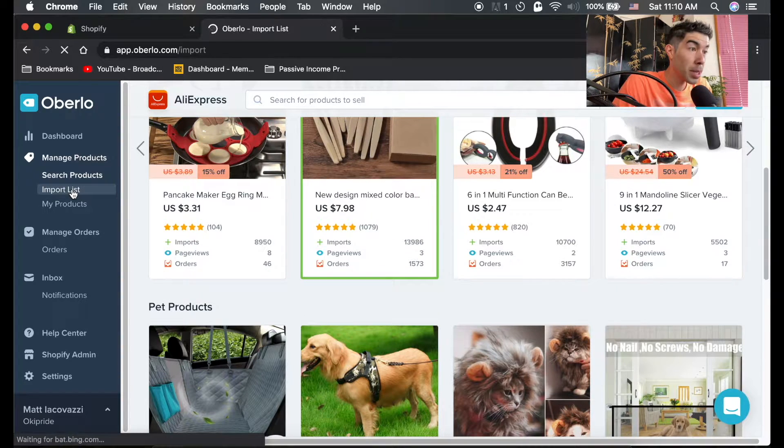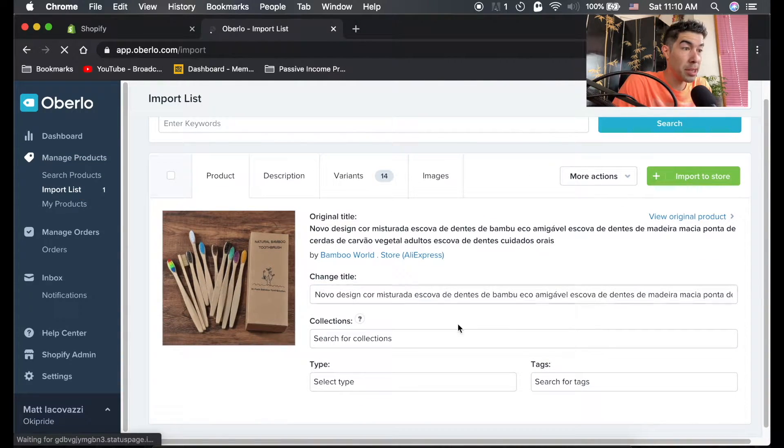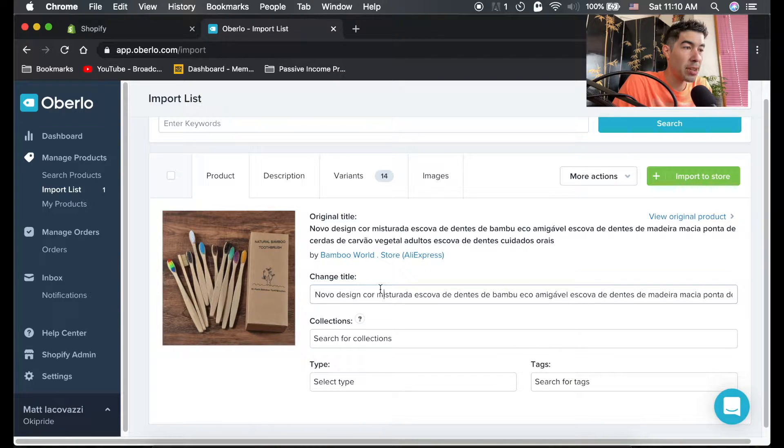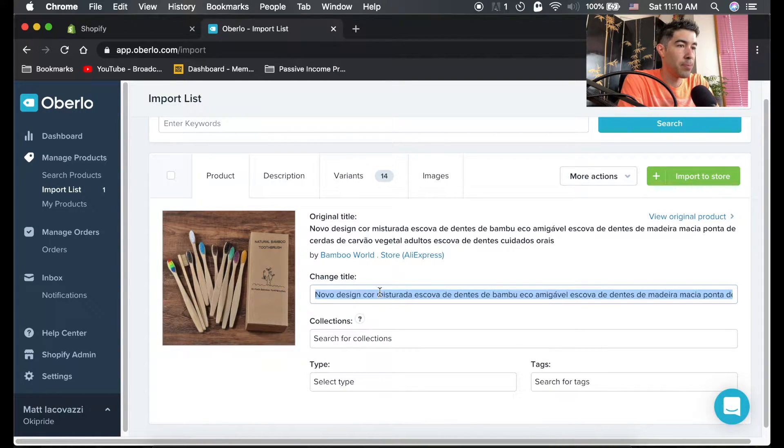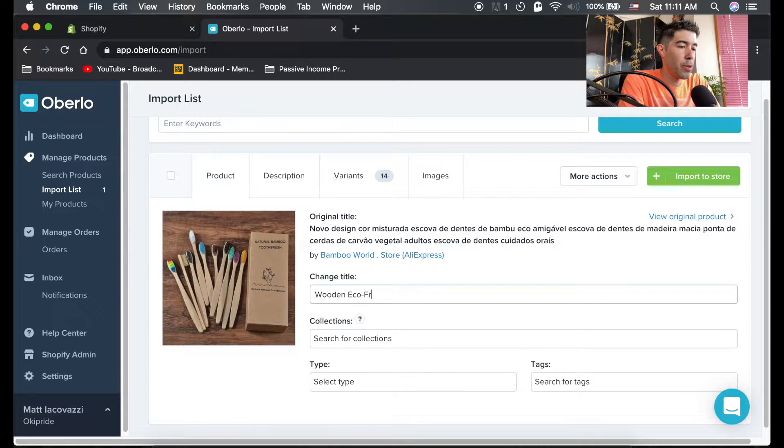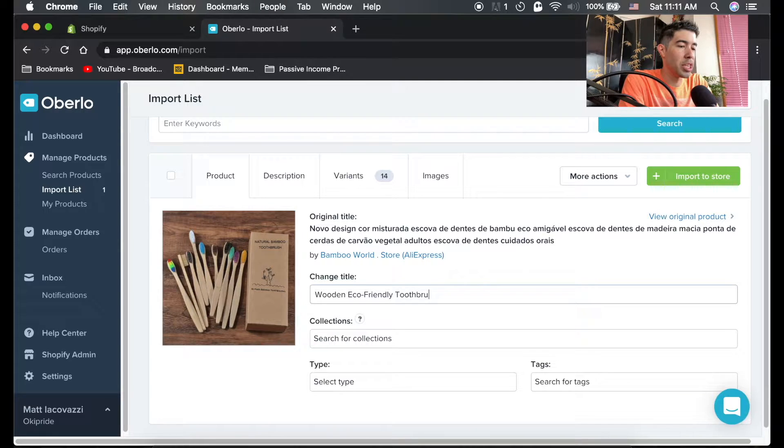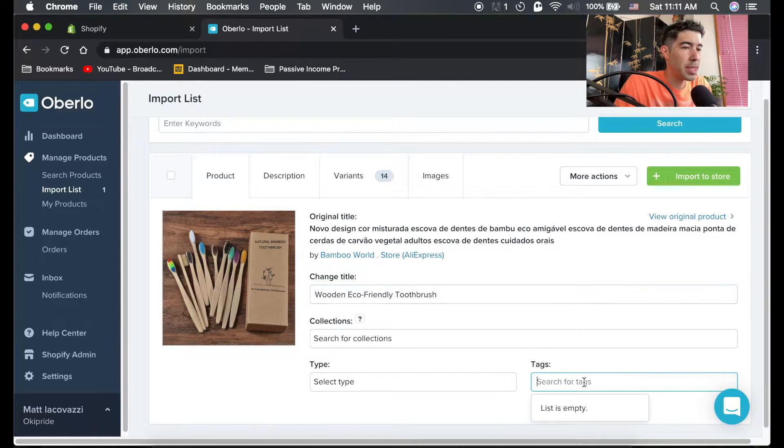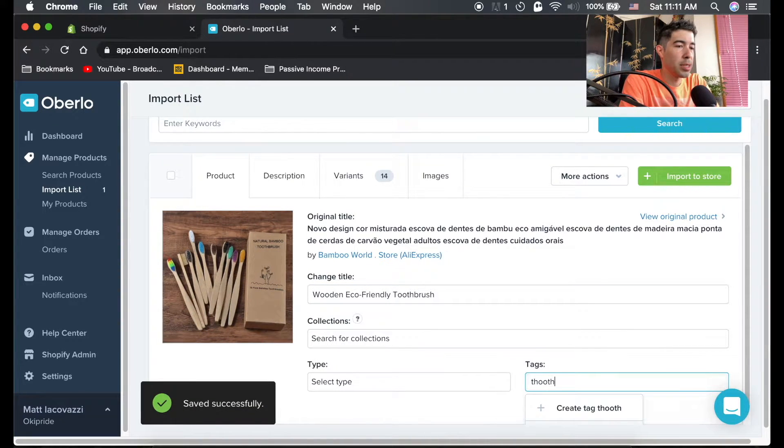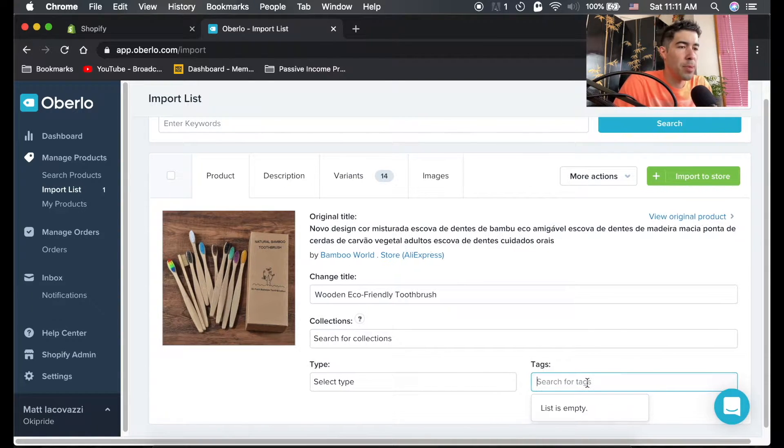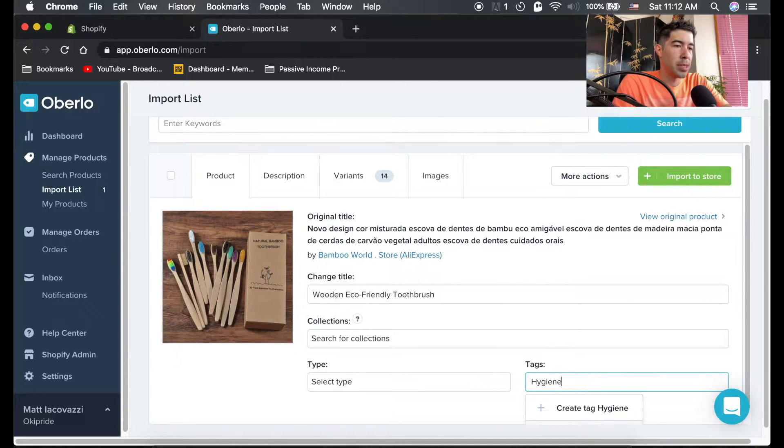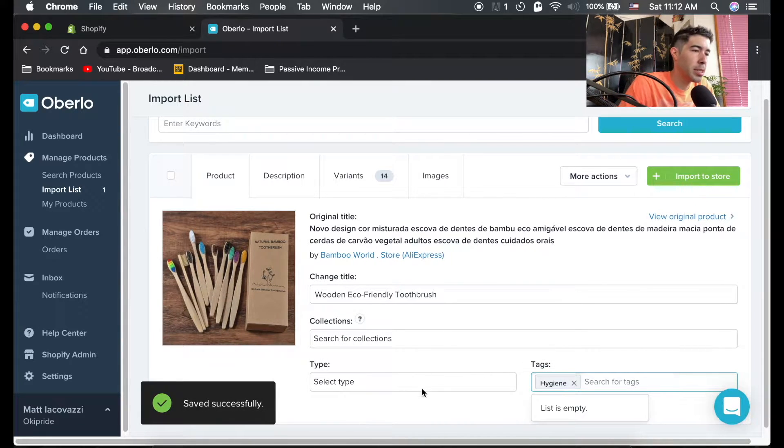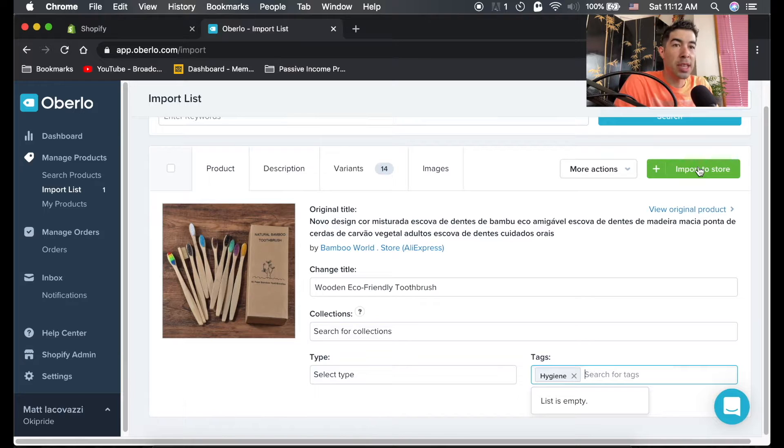Go to your import list. Now it's in your import list. You can change the title if you want. You could say wooden eco-friendly toothbrush. You could tag it with, this is just for you to be able to organize, or maybe you could tag it with something like hygiene and just hit enter. So now it's saved to that. And you just hit up here.